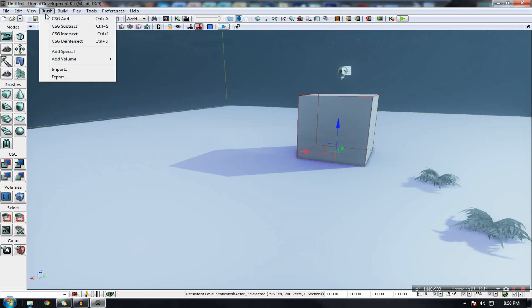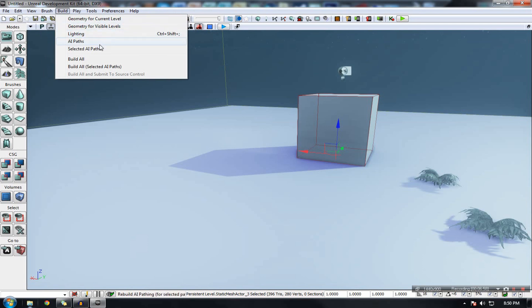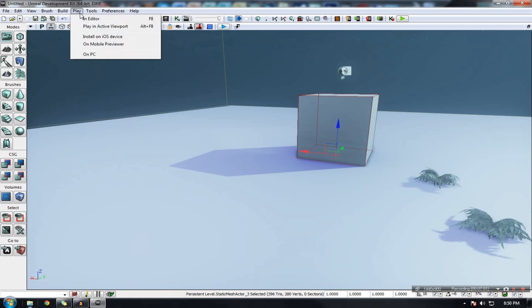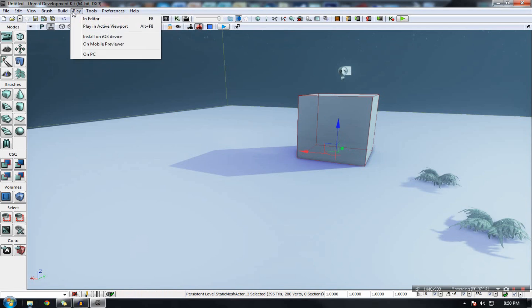Brush, I'll go on to what brushes are. But essentially here you can add CSG operations build. You can add your light. You can render so to speak your lighting, your AI paths and your geometry. Because UDK isn't necessarily dynamic right now. And we also have play which is essentially just debugging. For example like playing on a mobile preview, which will essentially allow you to walk around in your game. Test it to see if there's any errors, bugs, glitches and so on.